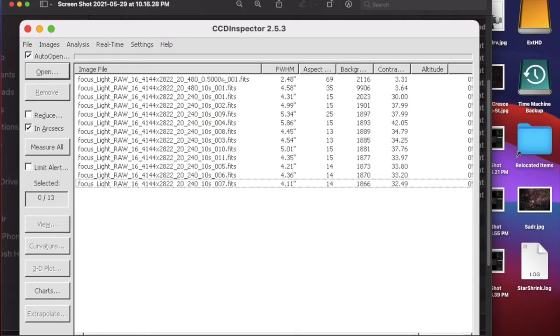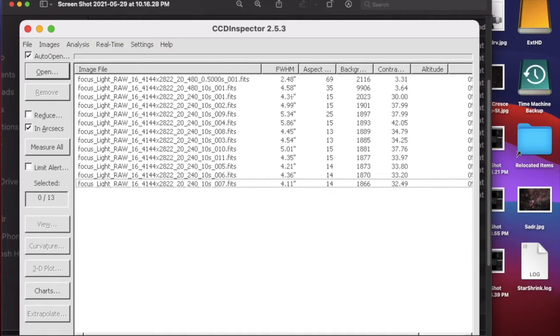Don't look at these first two because I was just trying to set my exposures. But you can see the aspect ratio is below 20 percent in most of them, so that's a good round star.